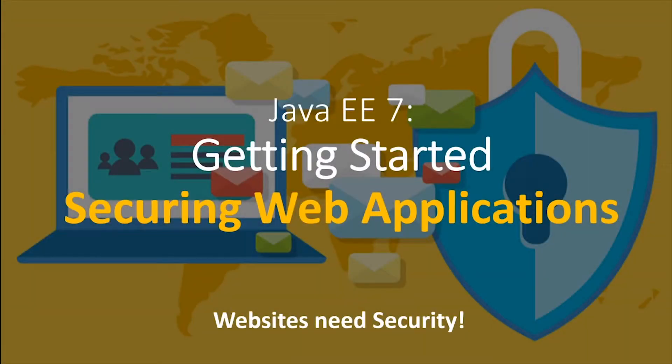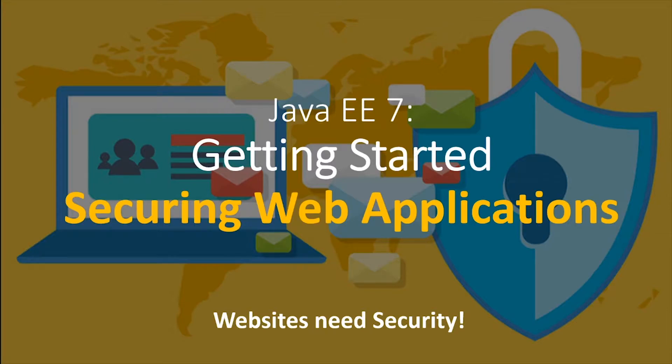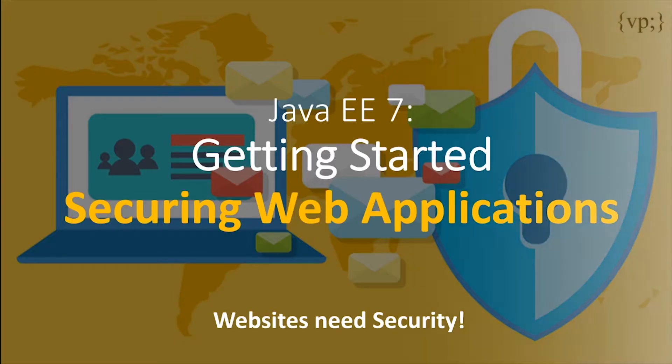Hello everybody and welcome to your 48th chapter in your Java EE 7 tutorial series. In this tutorial, we'll get started on securing your web applications, because your websites need security.